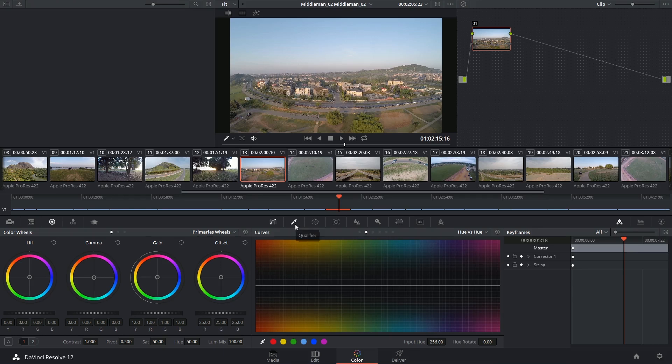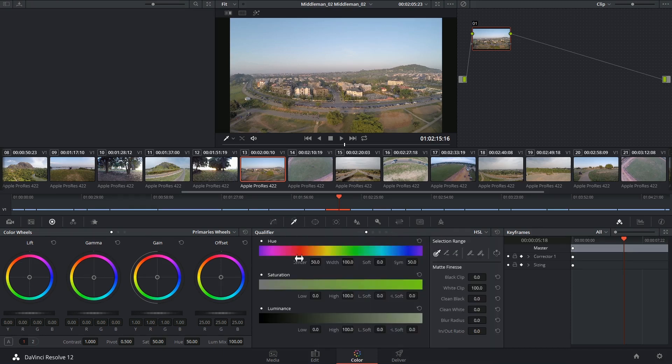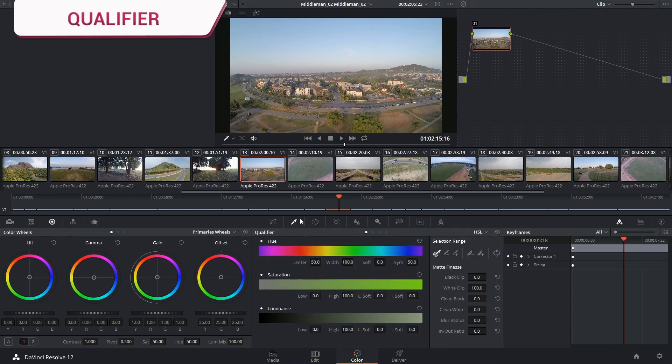Hi there, let's get to it. Today we're looking at the next palette following the curves, the qualifier.